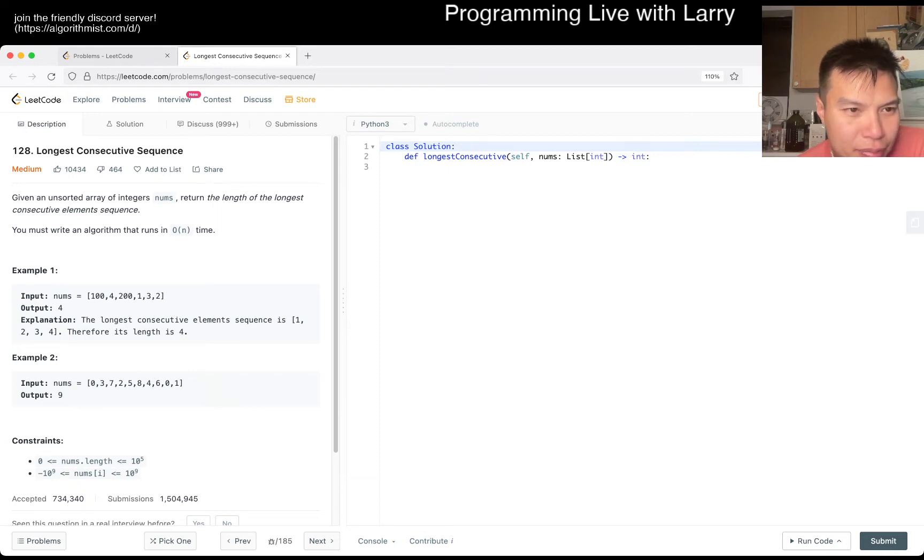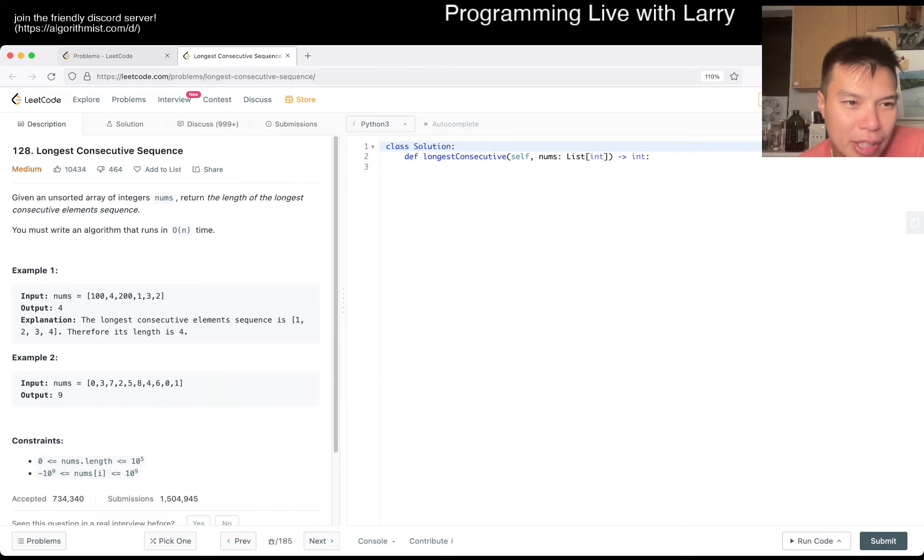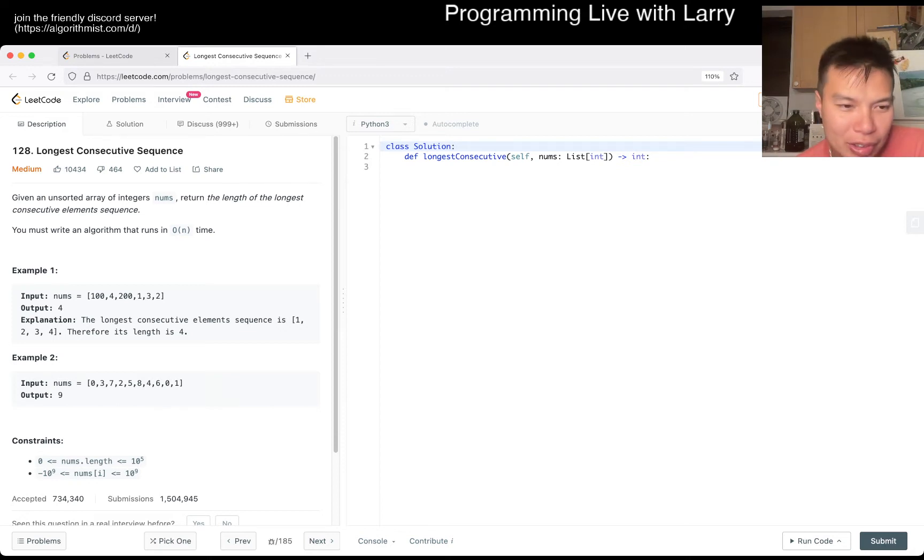Okay, so it's unsorted and you want to do it in O(n) time. Because the trivial thing would be to sort and then just walk the numbers, right?